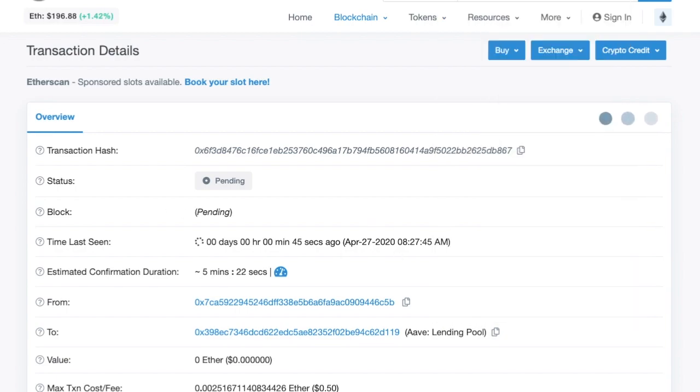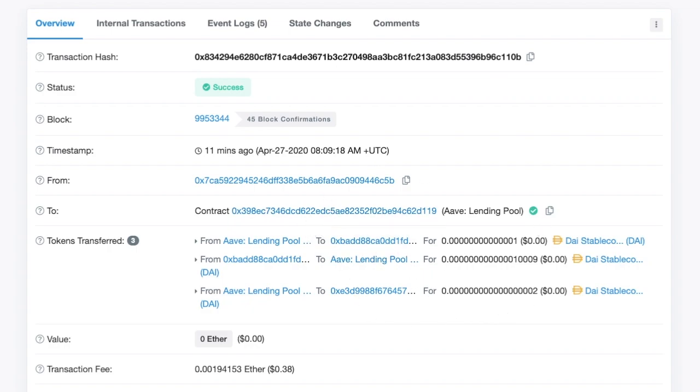So that will go through. And essentially what we'll get is this. We'll have borrowed some money. So now let's talk about our smart contract and what it needs to do.